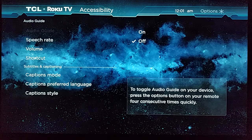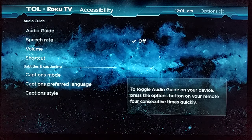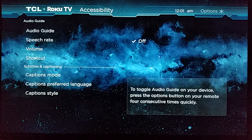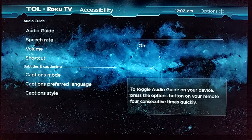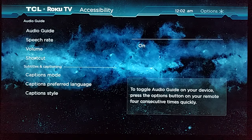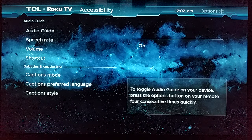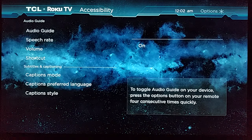Right now I have it off. You can turn it on — pretty simple — or just turn it off, and it's as easy as that.